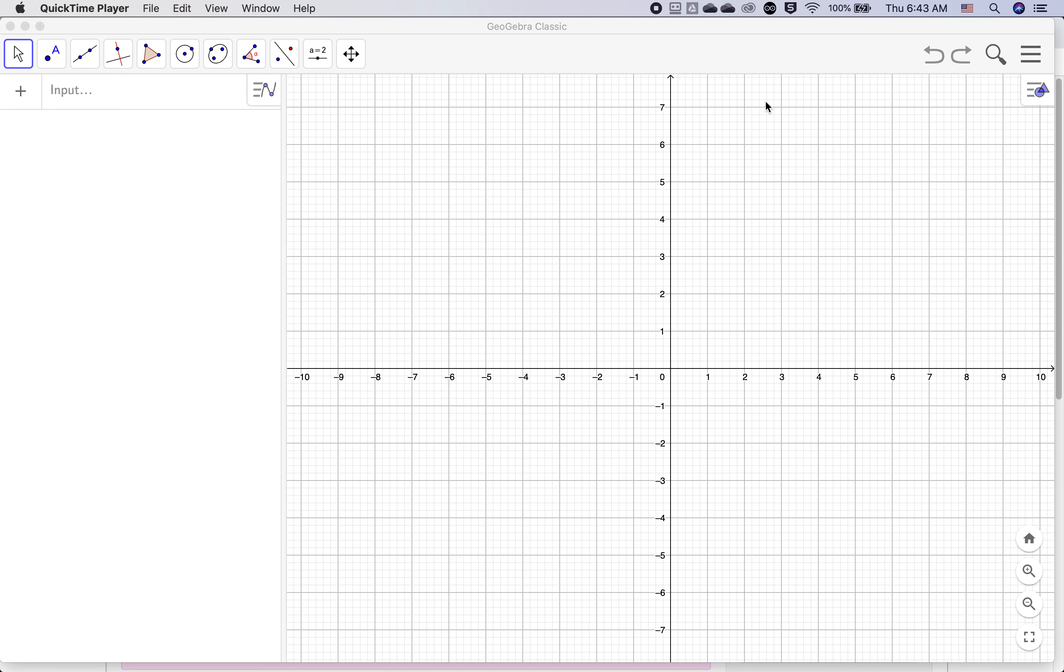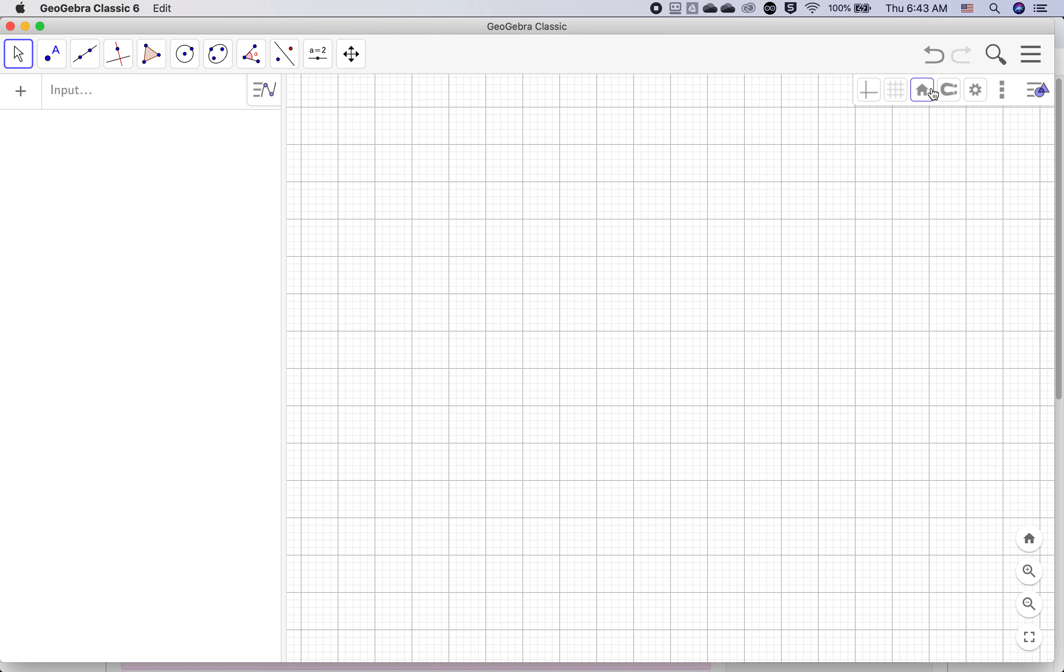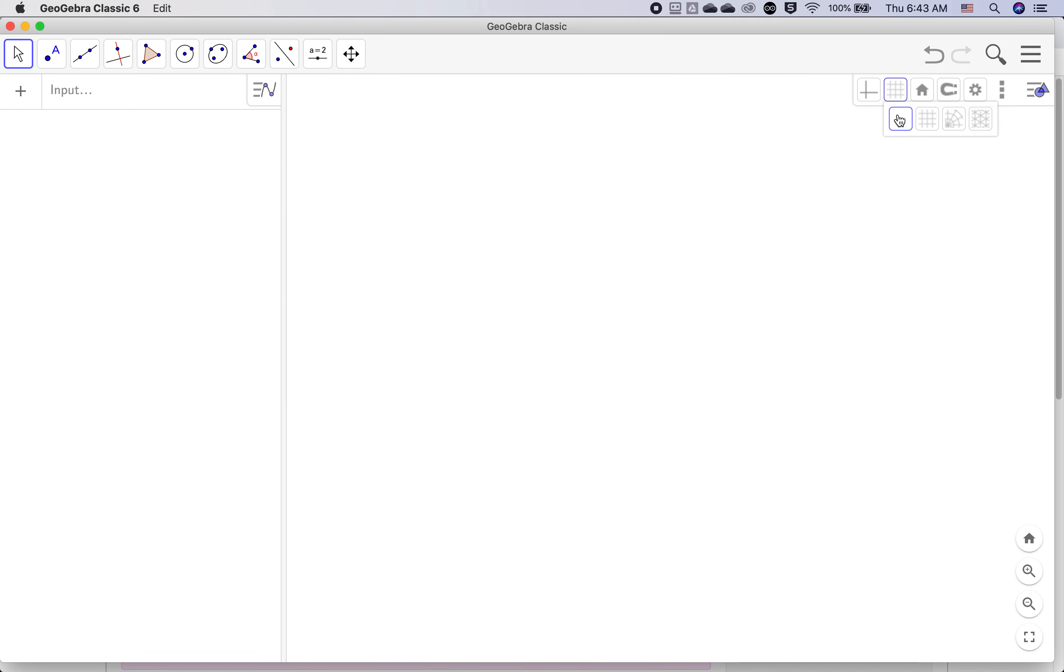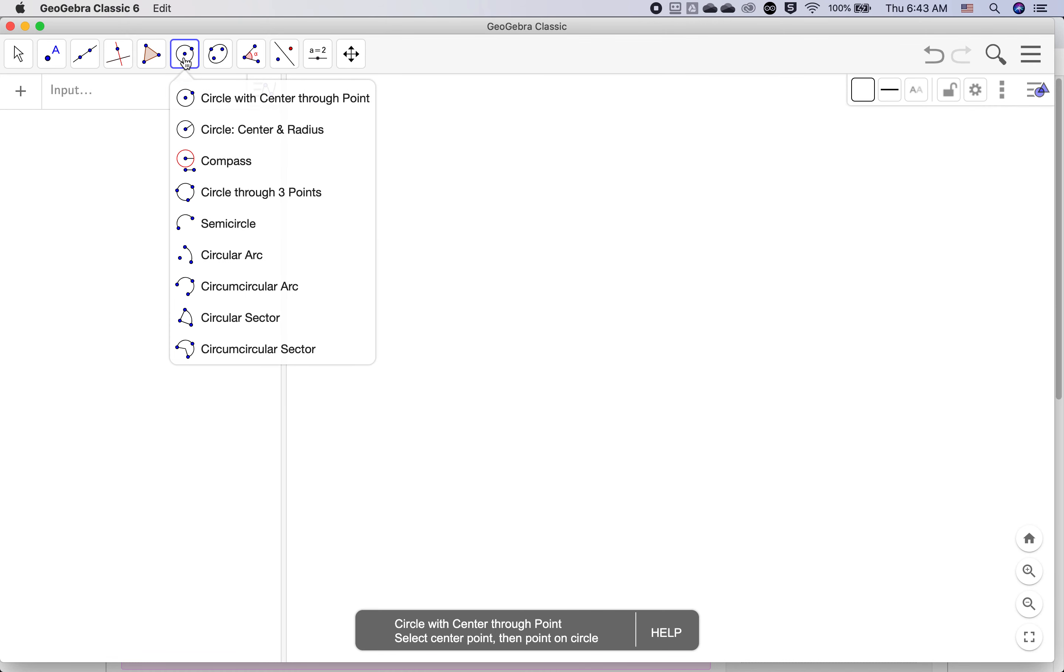Welcome to GeoGebra Lab 2. We're going to start the same way we did Lab 1 by turning off the grid and the axes, and we'll use a couple circle tools.